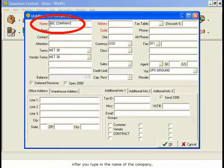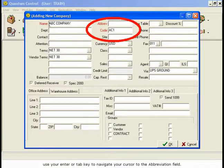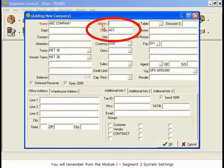After you type in the name of the company, use your Enter or Tab key to navigate your cursor to the Abbreviation field. You will remember from Module 1, Segment 3, System Settings, that you are able to assign whether company codes are computer-generated or entered manually.